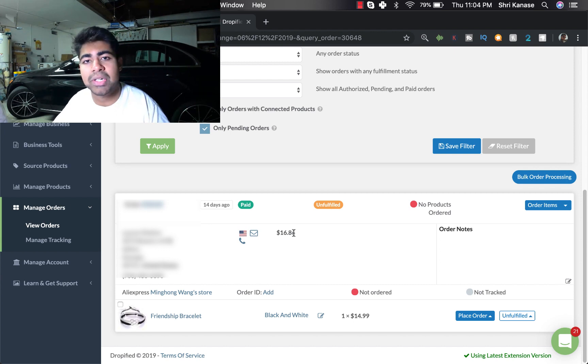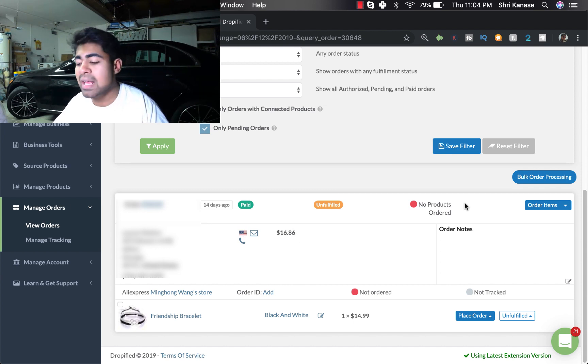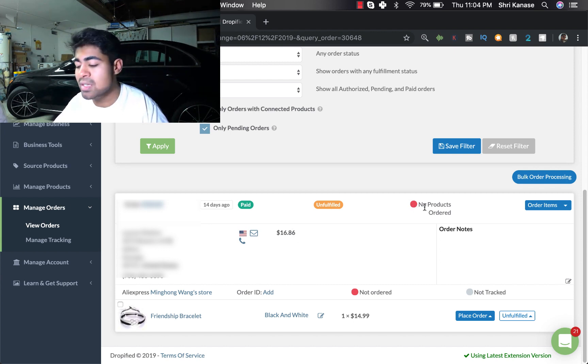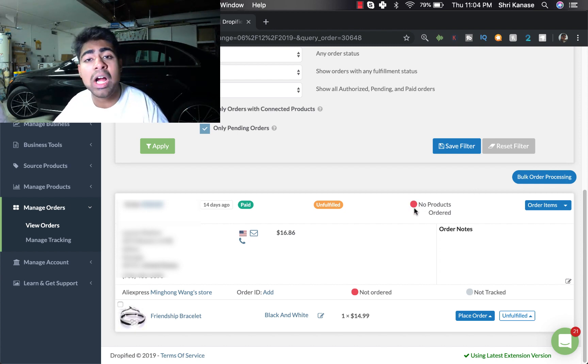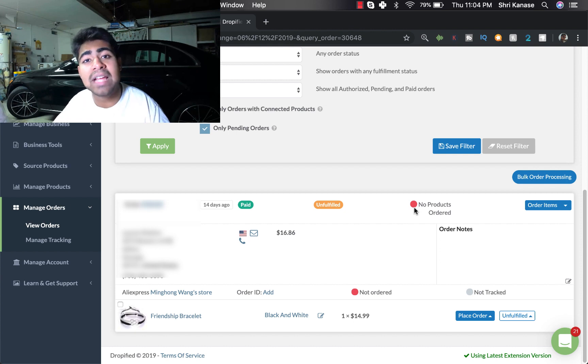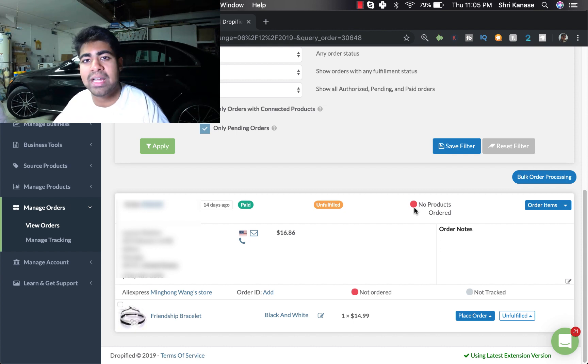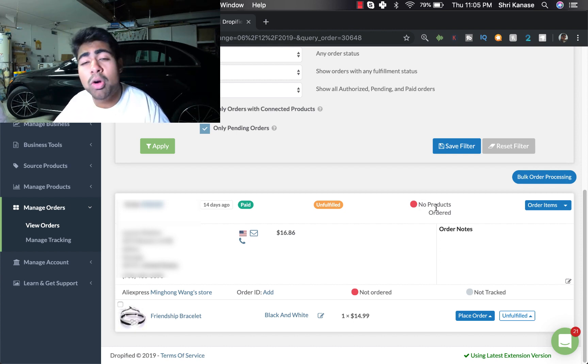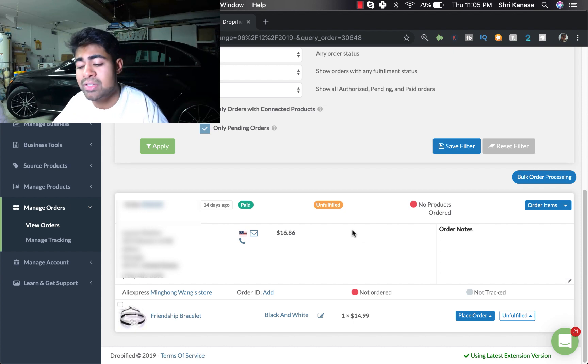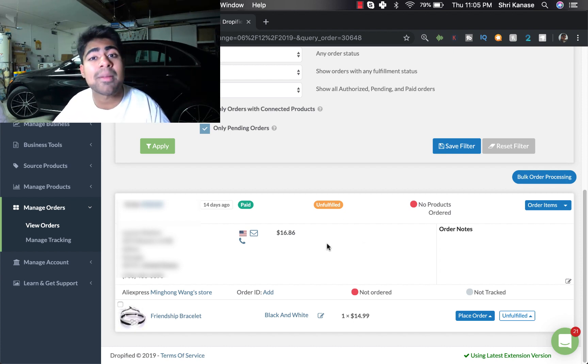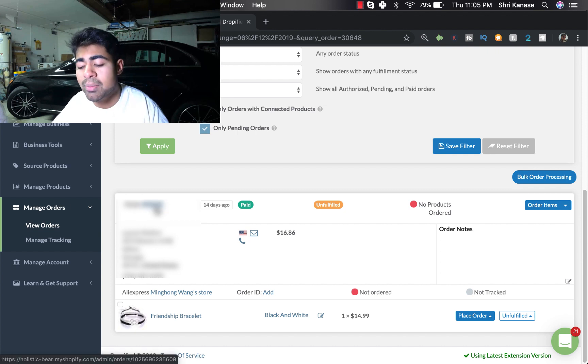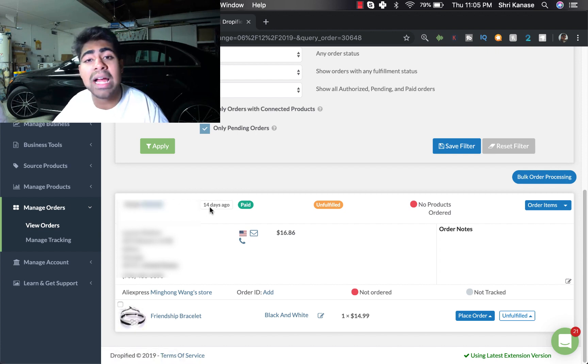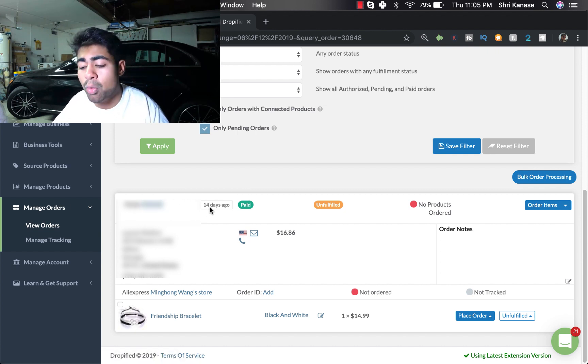So once you do get an order, you'll see it on the bottom screen right here as you see on my screen. One key thing to notice is that this section right here where it says 'no products ordered,' once you place an order this red icon will actually turn green, meaning that you have placed an order. You can ignore this now, but right now it says that there are no products currently ordered for this, so what we want to do is we want to go ahead and place that order.